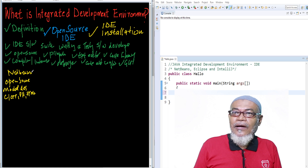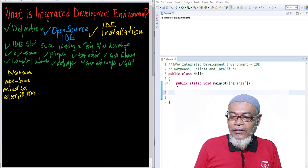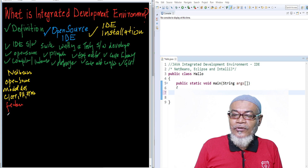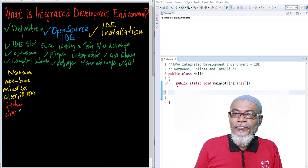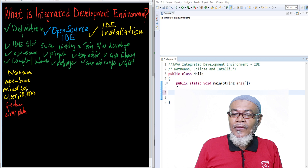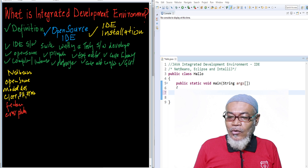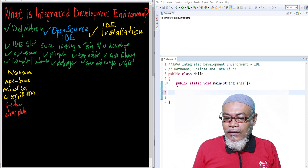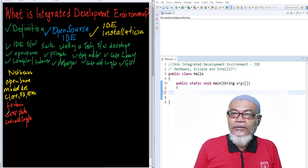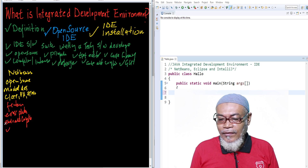NetBeans has many features. The most important feature is that it is cross-platform — it can be used on any operating system, whether Linux, Mac, Windows, or any other. It also has code auto-completion.